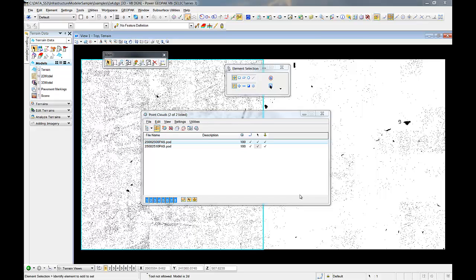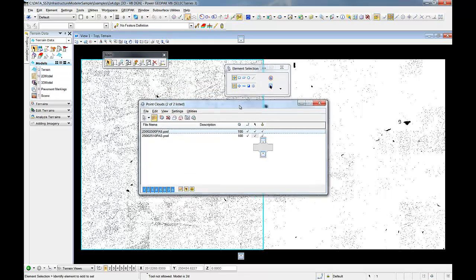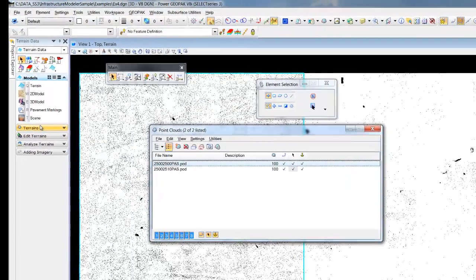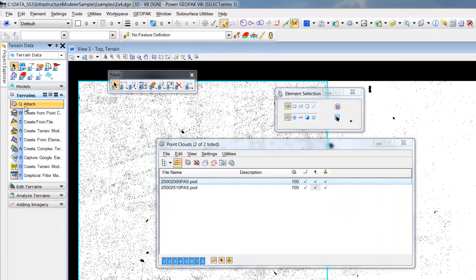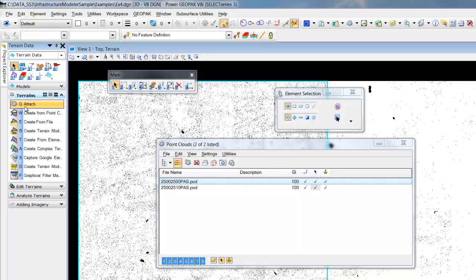MicroStation by default allows the user to attach point clouds. Our civil tools then can create terrains from these point clouds.